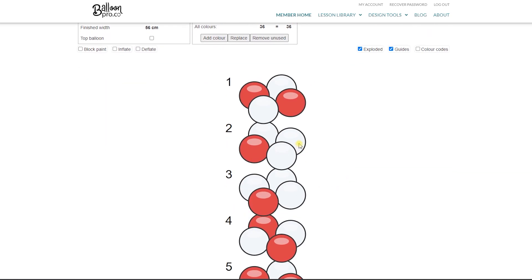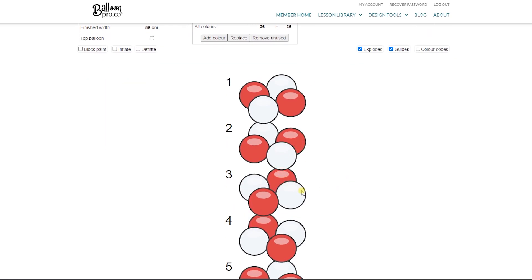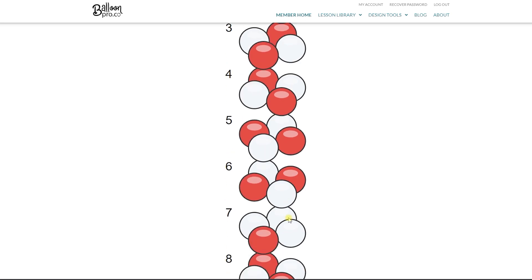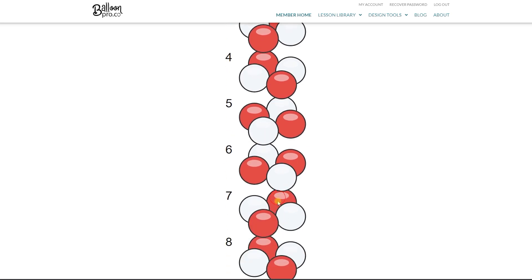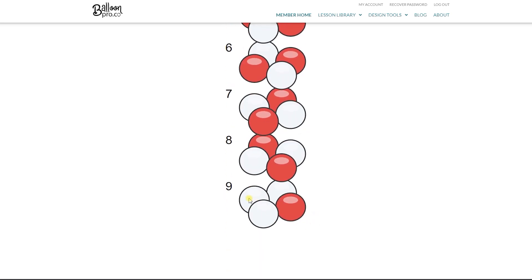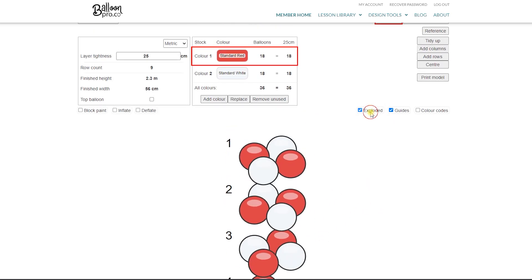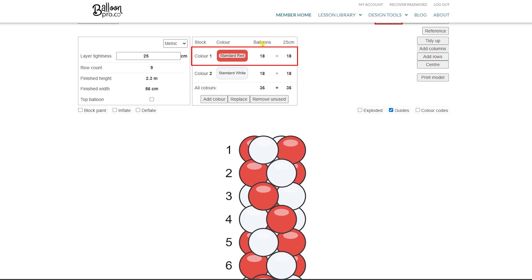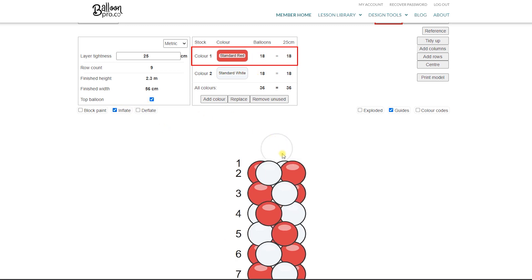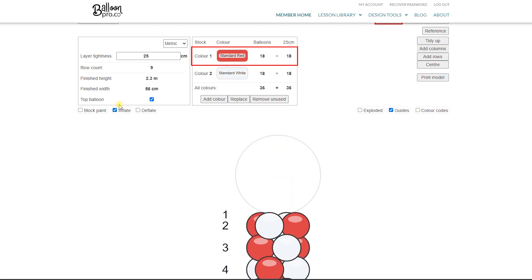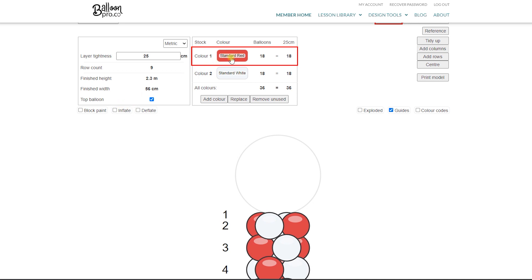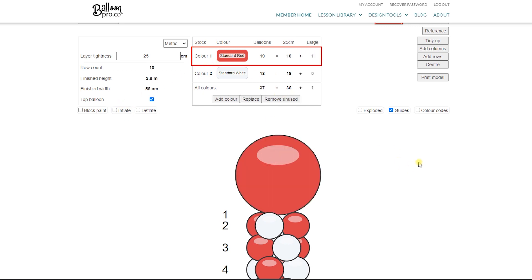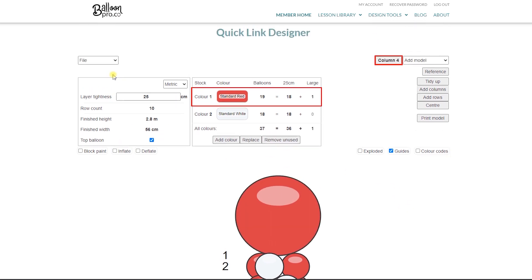Now we need to color in the back balloons because in this version we have a full stock order for front and back. So we see 18 and 18. Let's include a top balloon, inflate it to the size that we're happy with, and give it some color. Done.